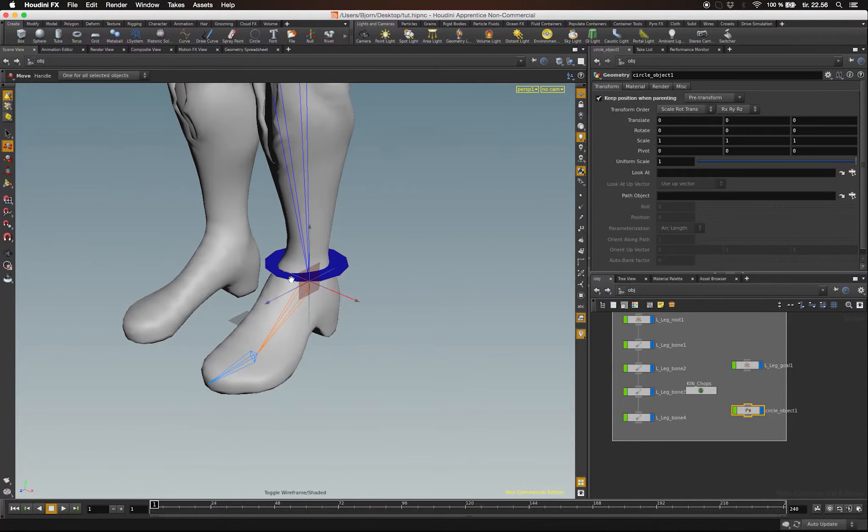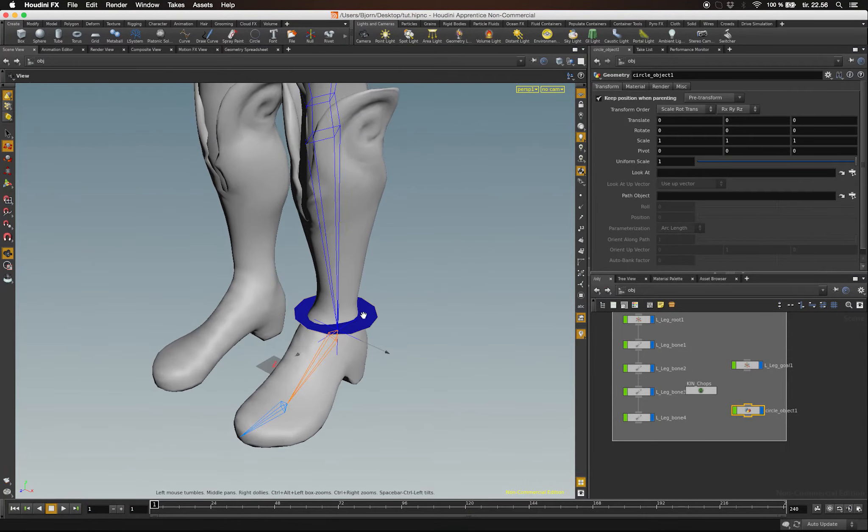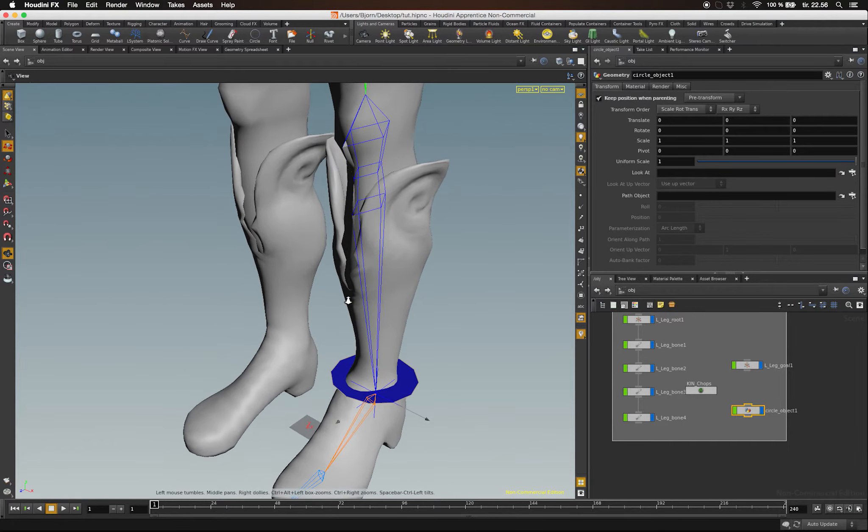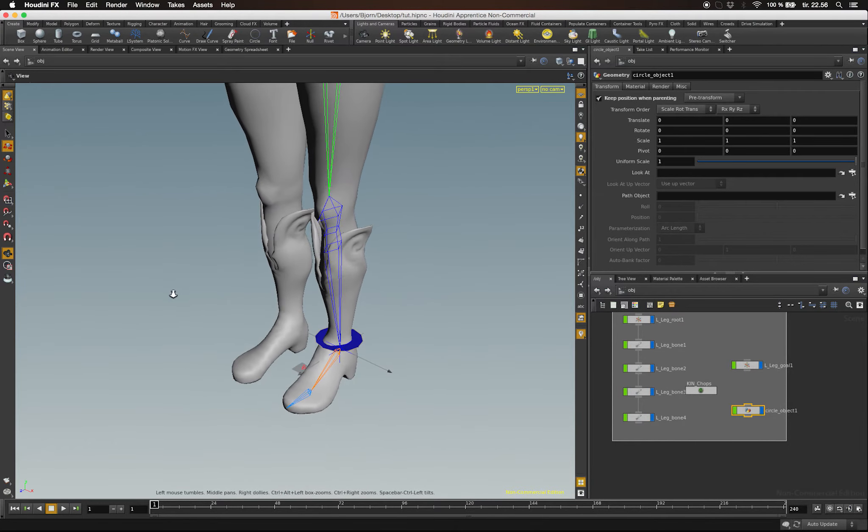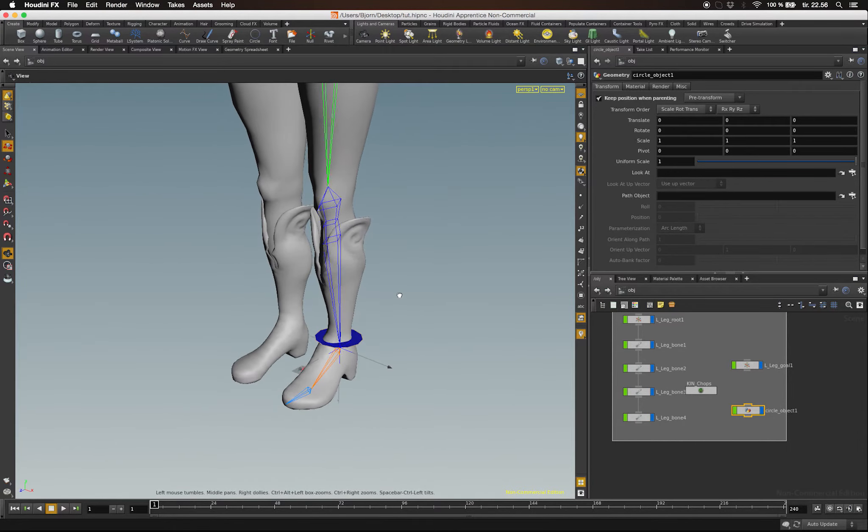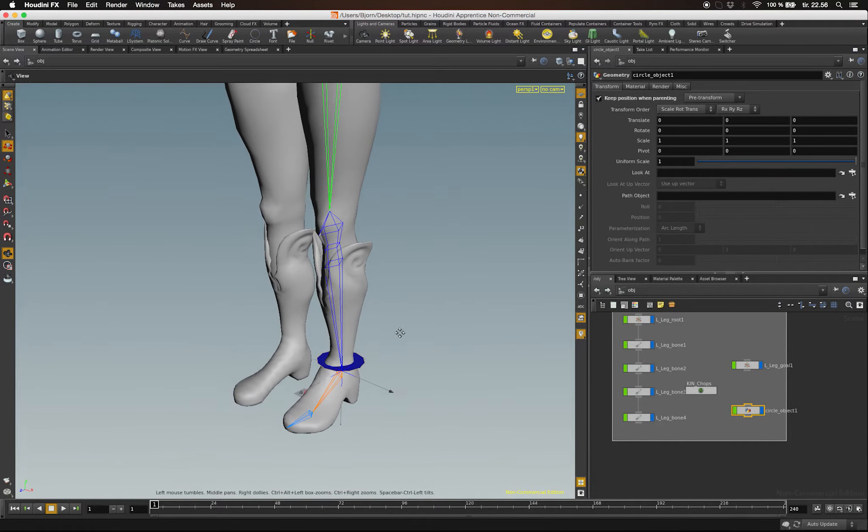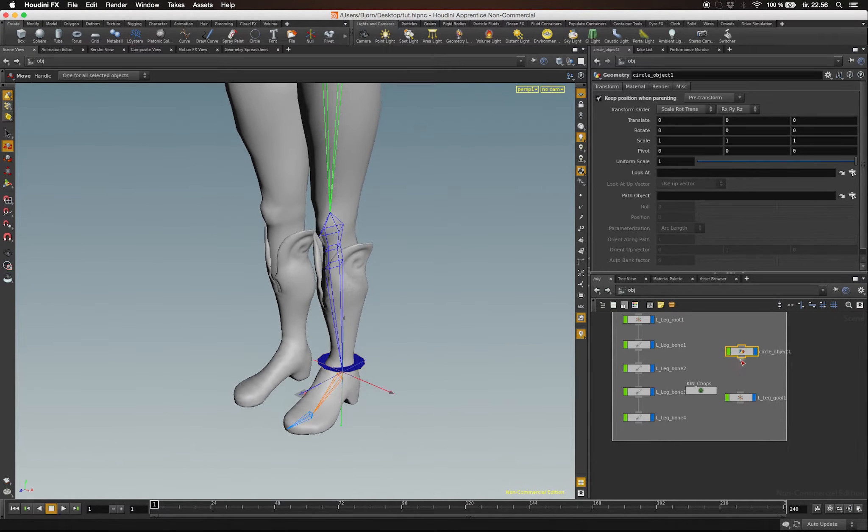Now let's constrain the IK goal to our controller. Click on the output of our controller and connect it to the input of our goal node.